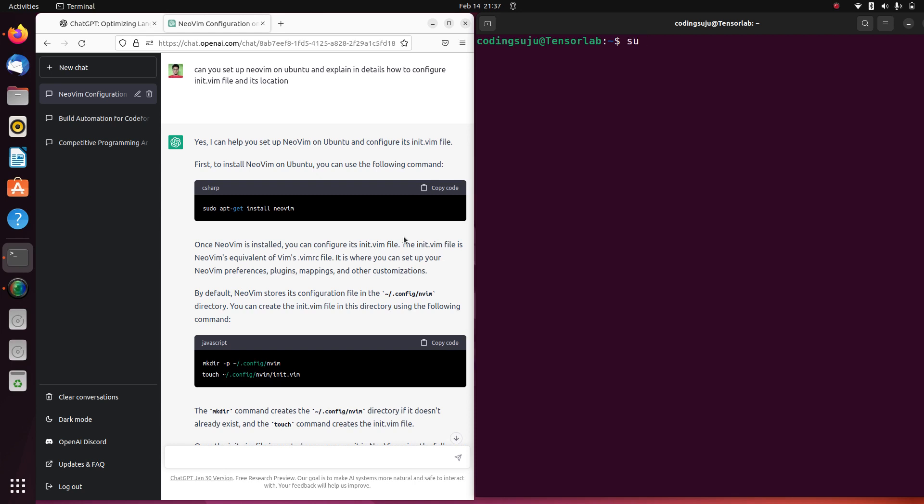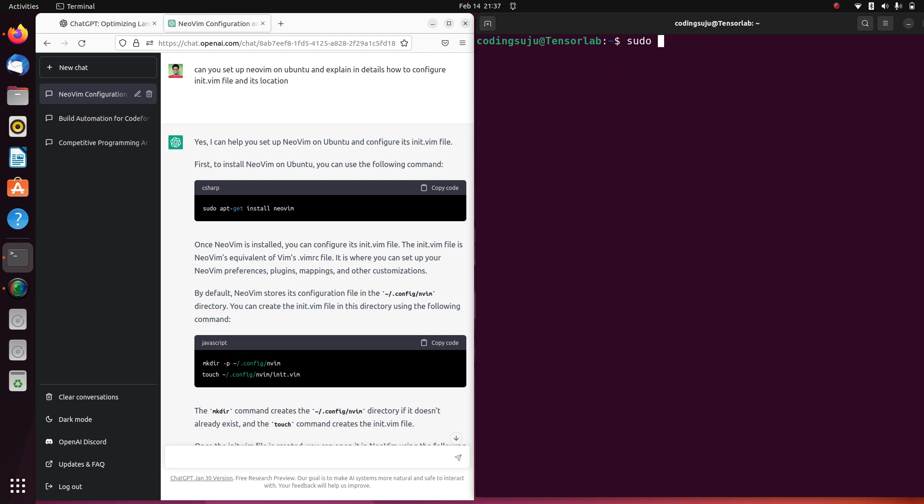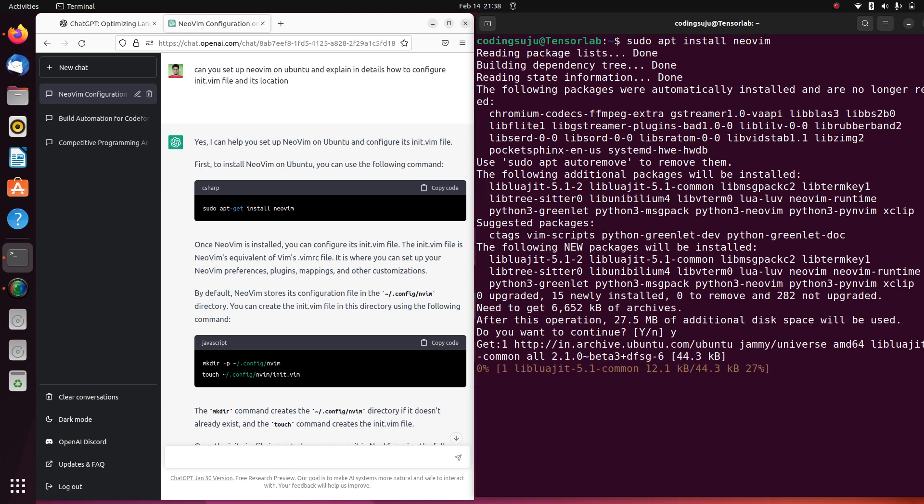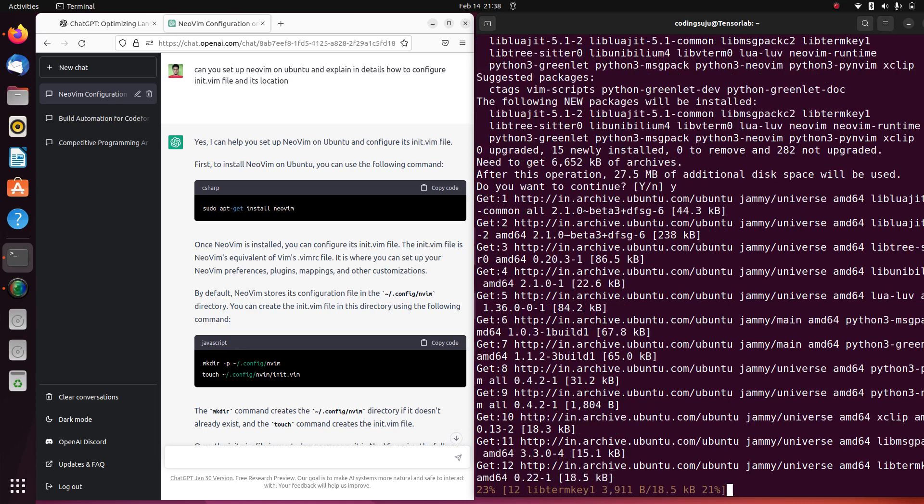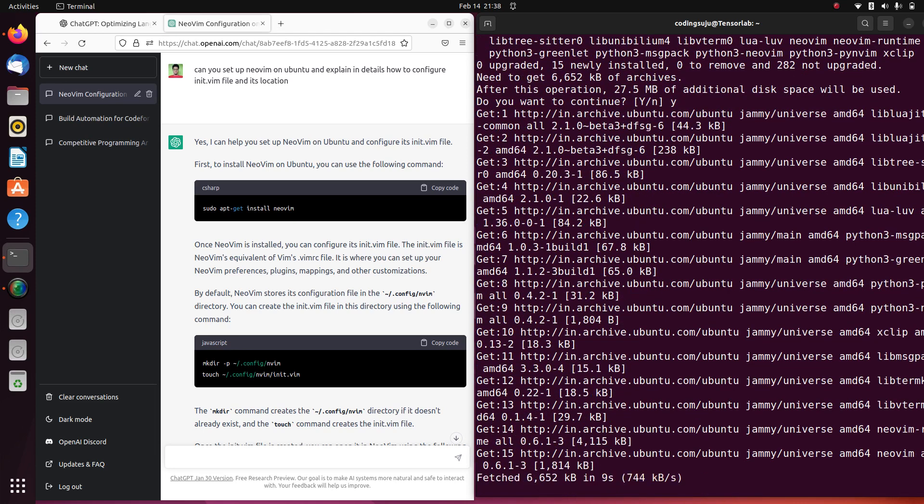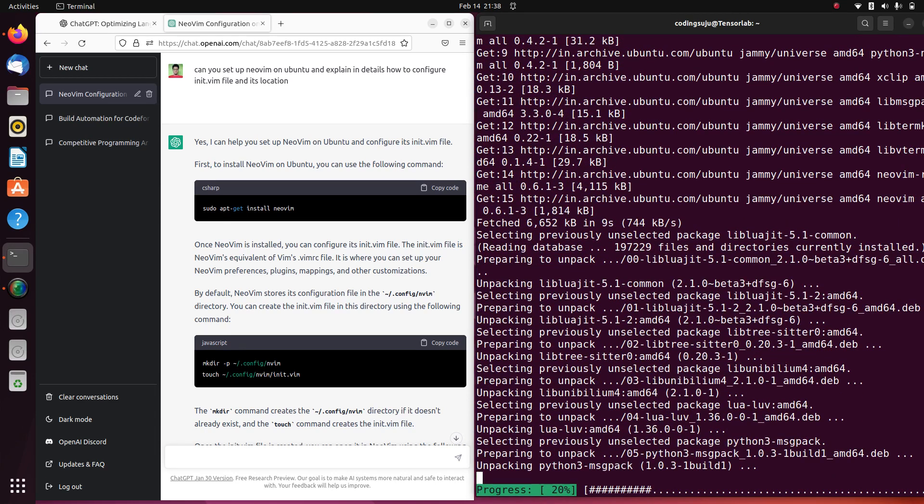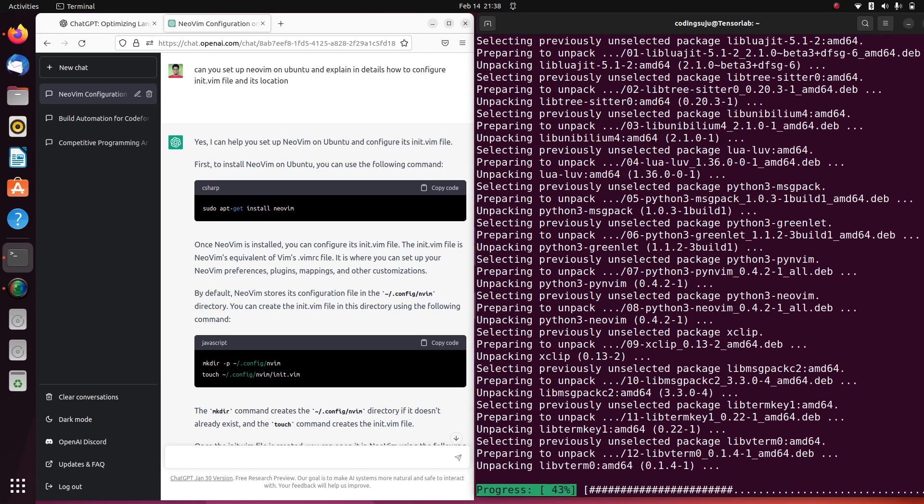There is a really simple process for it. First, let me search Neovim in the package manager. Yeah perfect, I can see Neovim is present in the package manager in the repository. What I'm gonna do right now is clear the screen and do apt install neovim. This is gonna install Neovim for me.